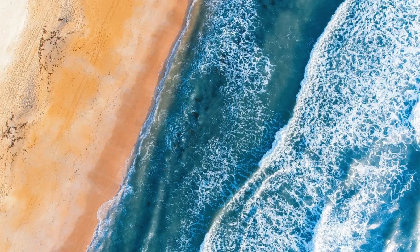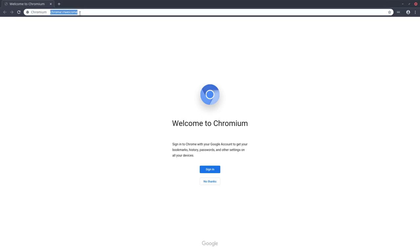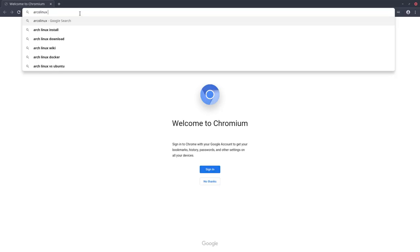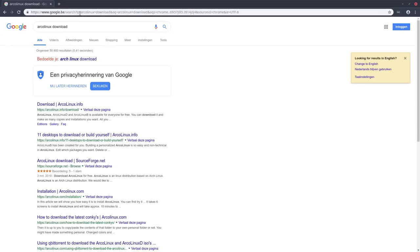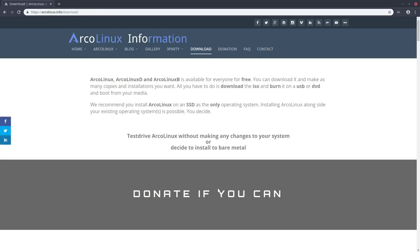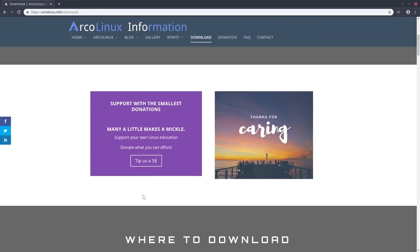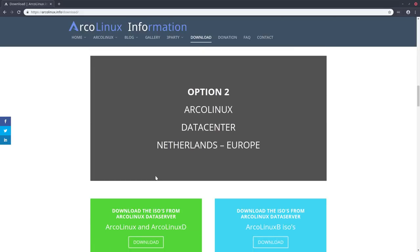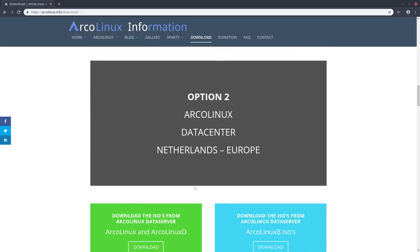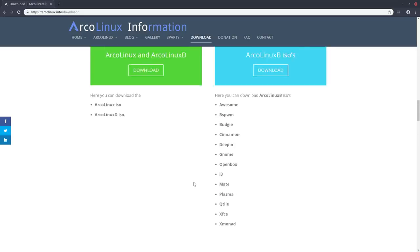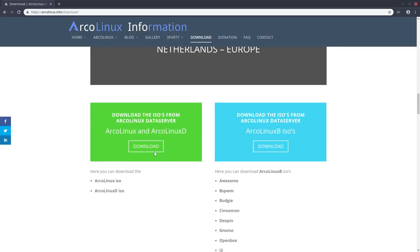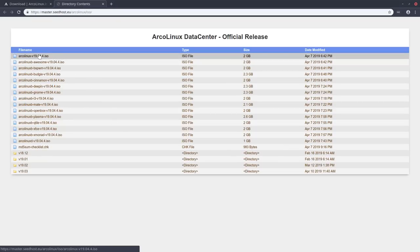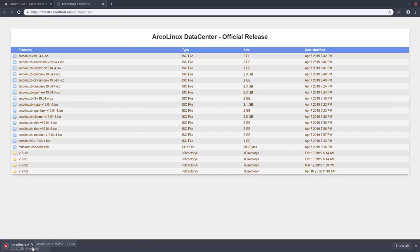Let's launch Chromium and get ourselves our ISO. Out of Linux you want to download something and go Google. You have different destinations — you can get them from SourceForge, from our data center in the Netherlands, or you can use torrents. I'm going to use Seathost and download that particular file. It only takes 43 seconds.